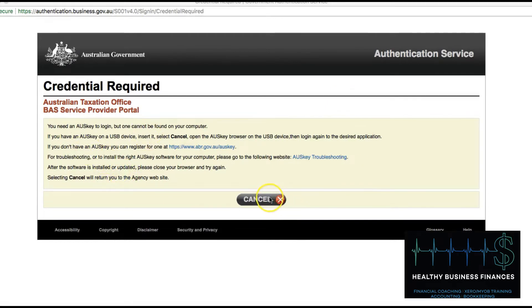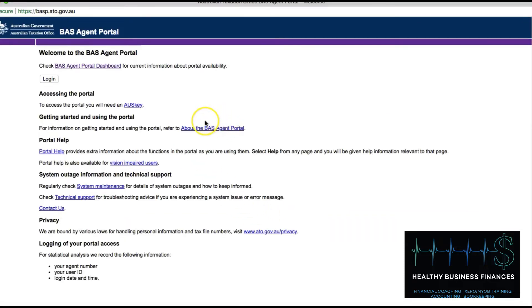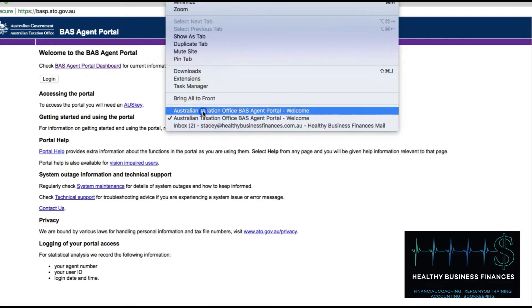I spoke to the ATO portal about this several times, probably three months ago, because I was having the same issue. What they told me to do is look at my extensions and turn everything off except the Auskey. I'll show you the difference, so let me cancel out of that one for a minute.